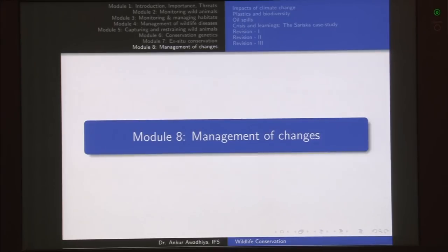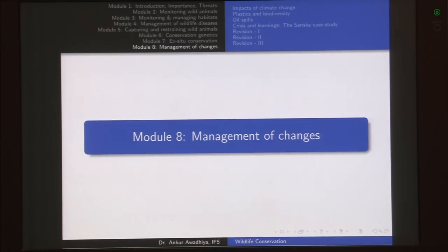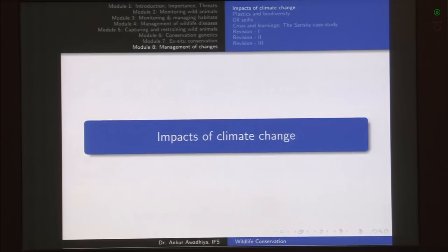Namaste. Today we begin our last module, Management of Changes. In this module we are going to have 4 lectures on Impacts of Climate Change, Plastics and their Impacts on Biodiversity, the Impact of Oil Spills on Biodiversity, and a case study of the Sariska Tiger Reserve to learn about crisis and their learnings. After that we will have 3 lectures on revision of the whole course. Let us begin with the Impacts of Climate Change.